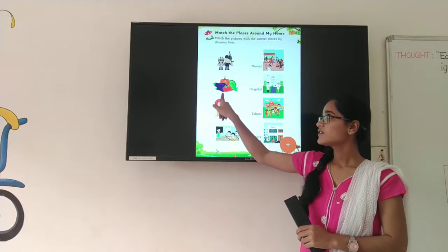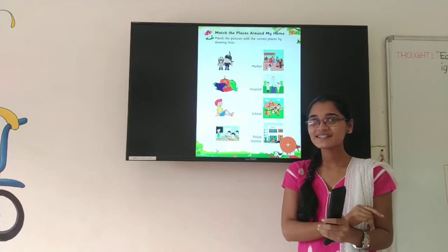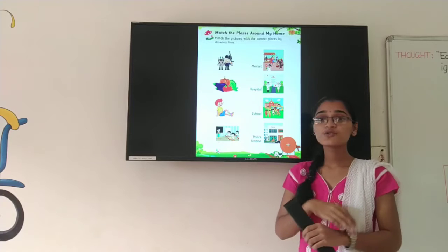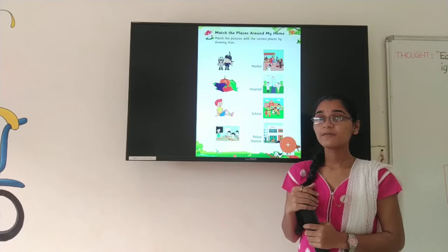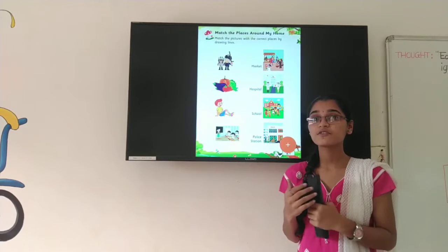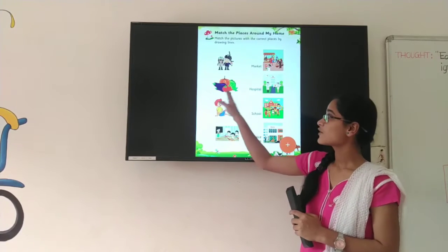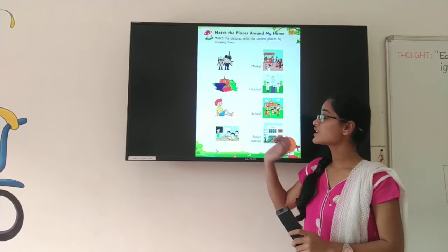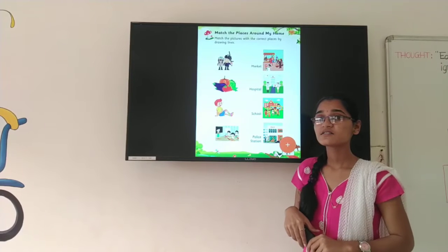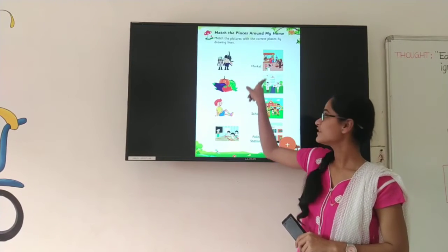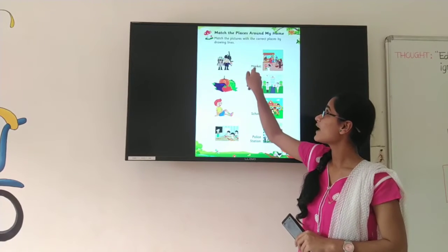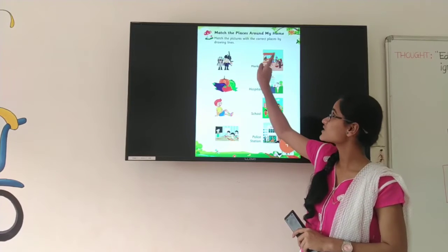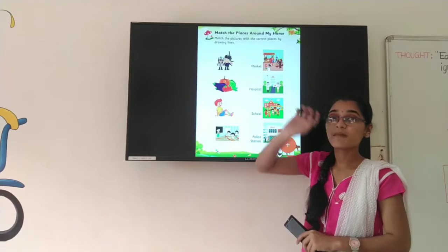Now next, look at here. What are these? Different types of vegetables. Do you like vegetables? Yes, I also like vegetables. Now tell me, where do we go to buy vegetables? In the market, right? We go to the market and buy the vegetables. So where is the picture of the market? This one — shop people are here, a food seller is here, some people are buying vegetables. So this is the market. M-A-R-K-E-T. Market.